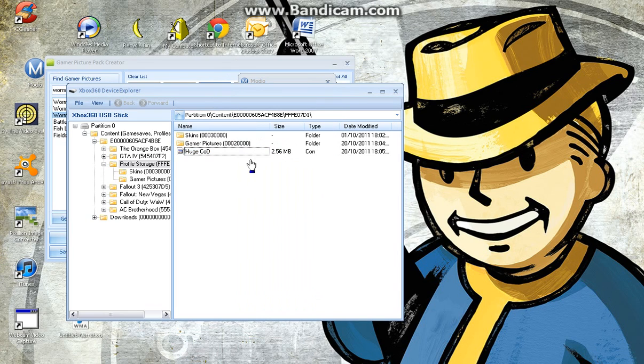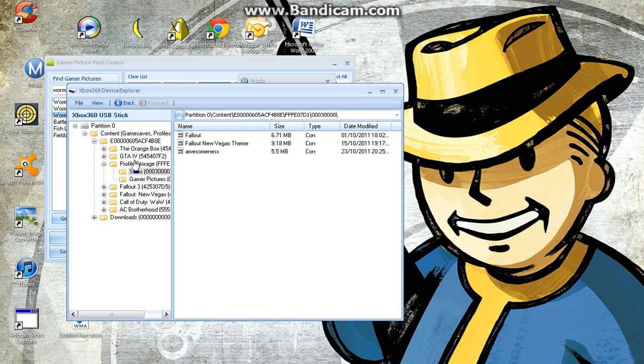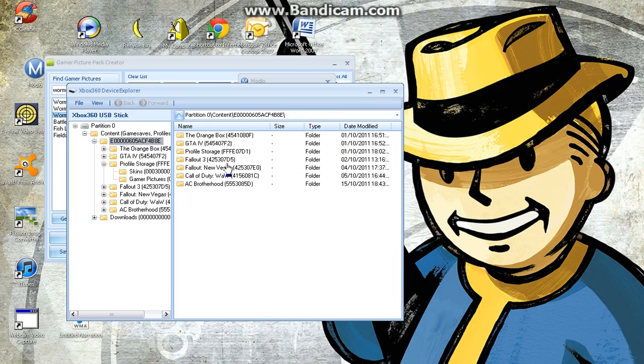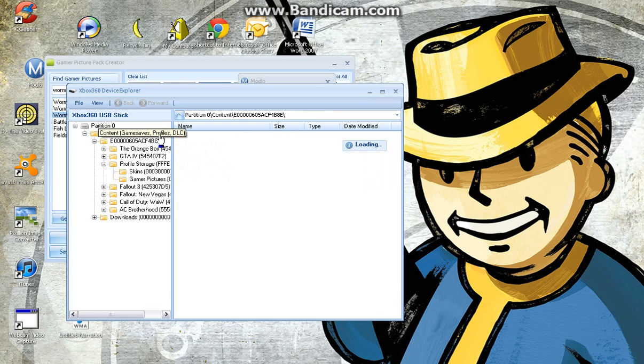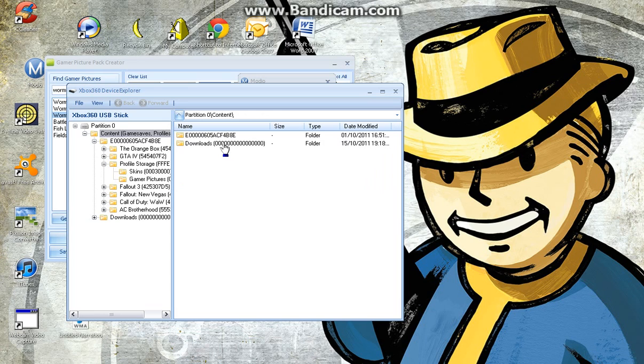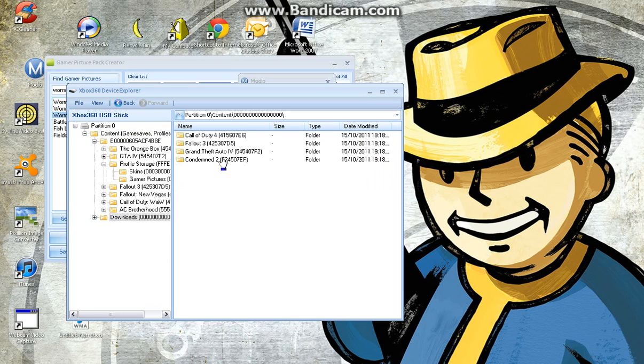But so, yeah. We've got the skins, which are themes. I saw all the word downloads over here. Like, profiles and DLC. Fallout 3.